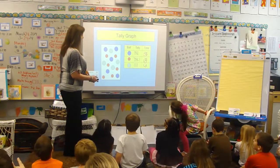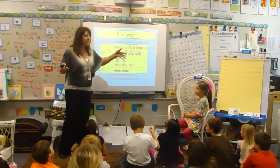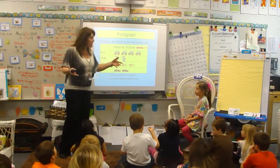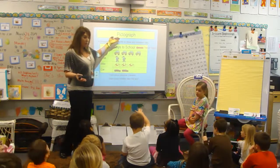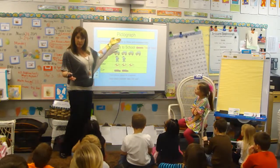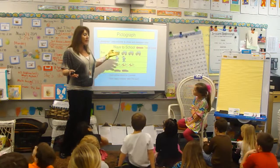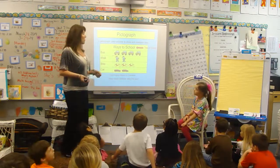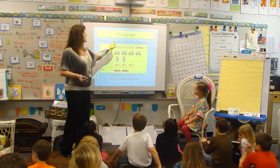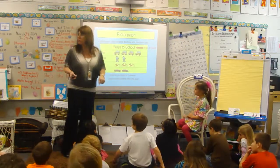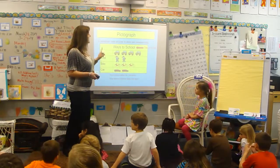That was neat — a pictograph. Boys and girls, a pictograph — I almost see the word picture at the beginning. Does that remind you of a picture? Well, that's exactly what a pictograph is. A pictograph uses pictures to show and compare data.